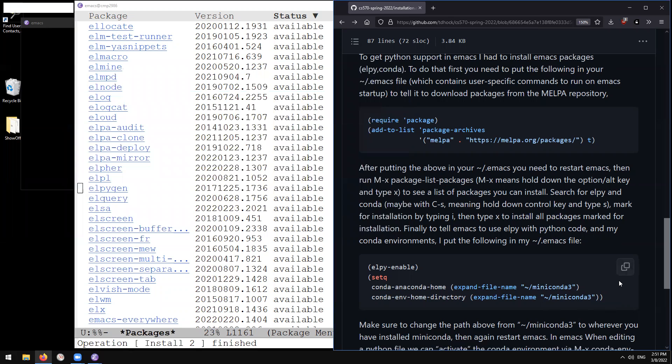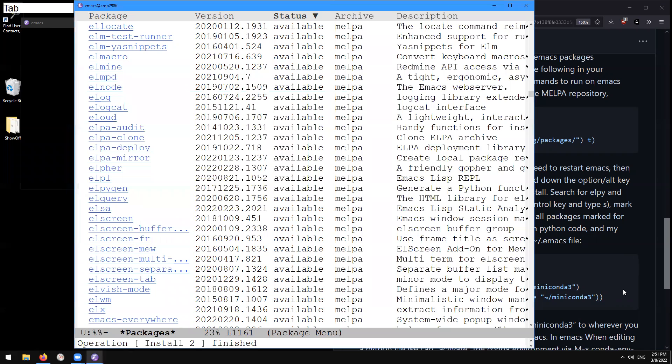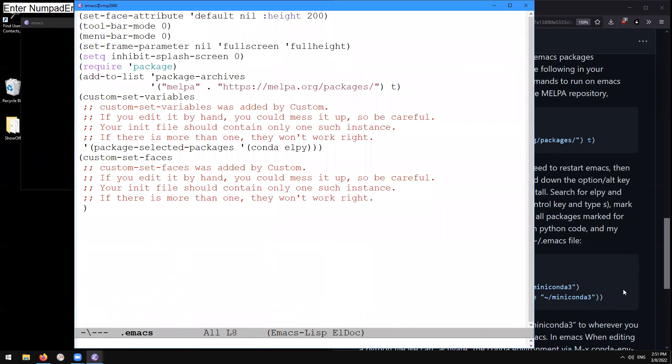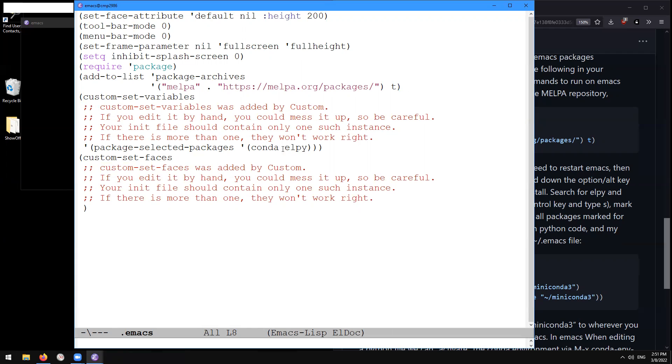So let's copy that and let's put that inside of our Emacs. Here I'm going to do control x k to kill the packages buffer. And now we see in our dot Emacs that there is some code that has been added. This custom set variables has packages, selected packages, conda and elpy. So this is what the Emacs package manager does. It's adding this code after we mark those packages for installation.